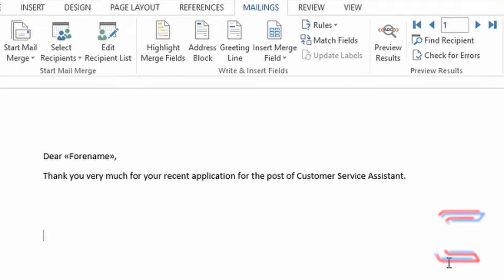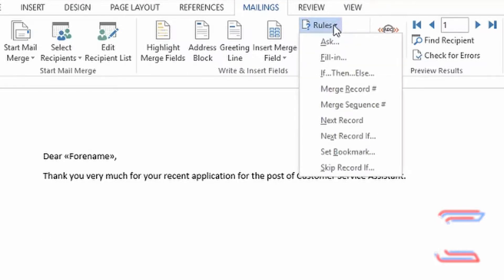What's going on everybody, it's Conti here. In today's video I'm going to show you how to use the if-then-else rule when doing a mail merge in a word processing document such as Microsoft Word.